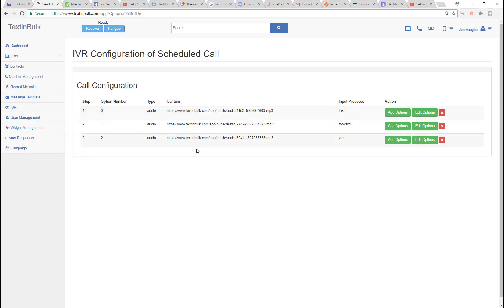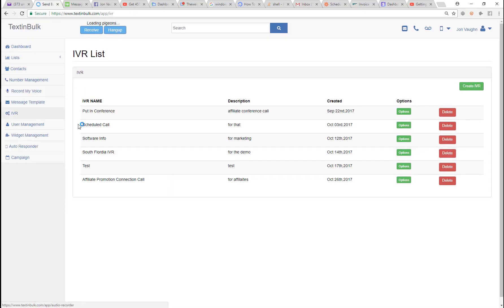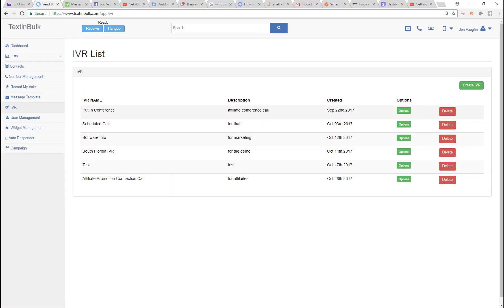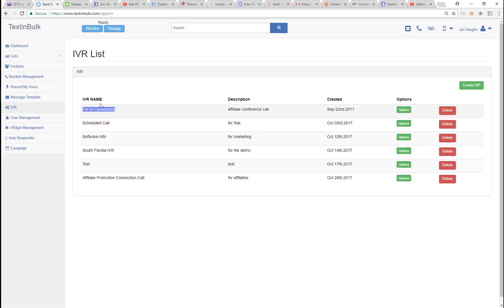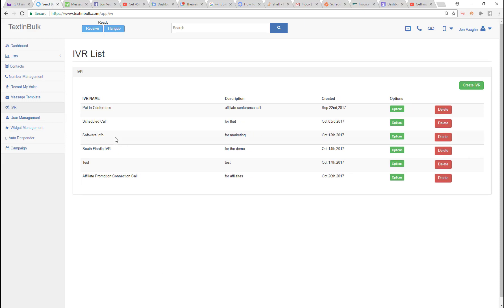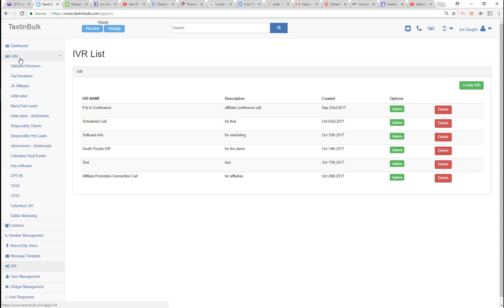You can see those were the steps of the actual IVR. I can create these IVRs to do whatever I want. I also have another IVR which allows me to put people into a conference, so I can queue that up and put people in a conference.